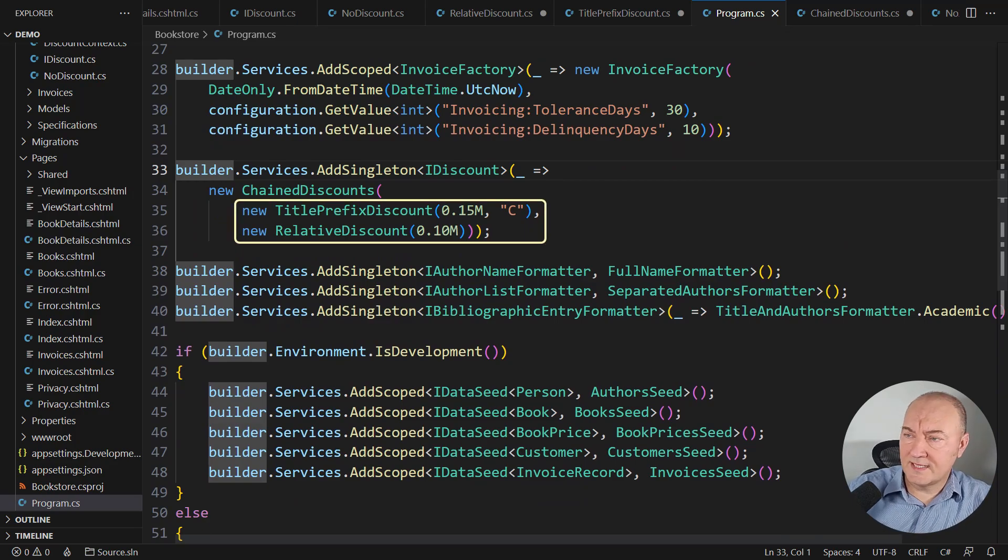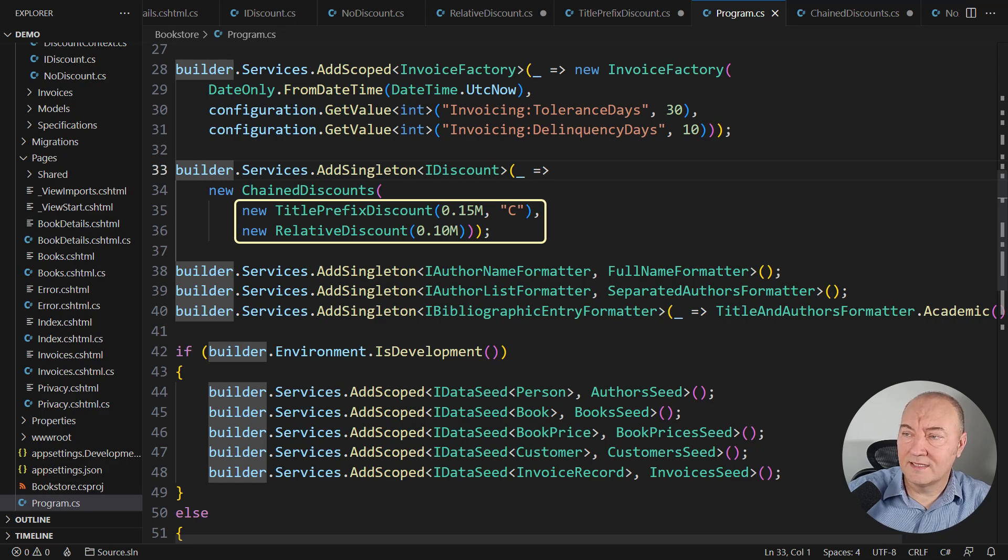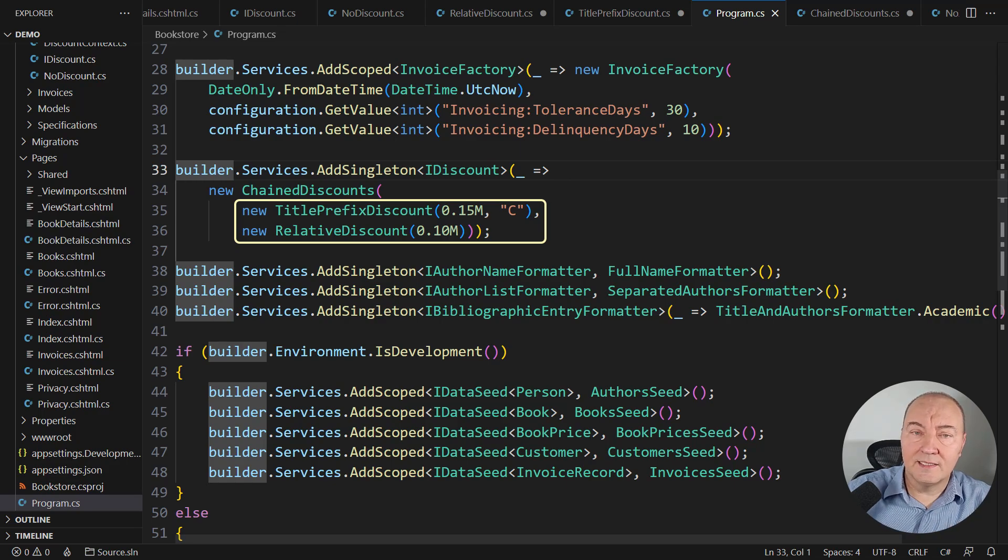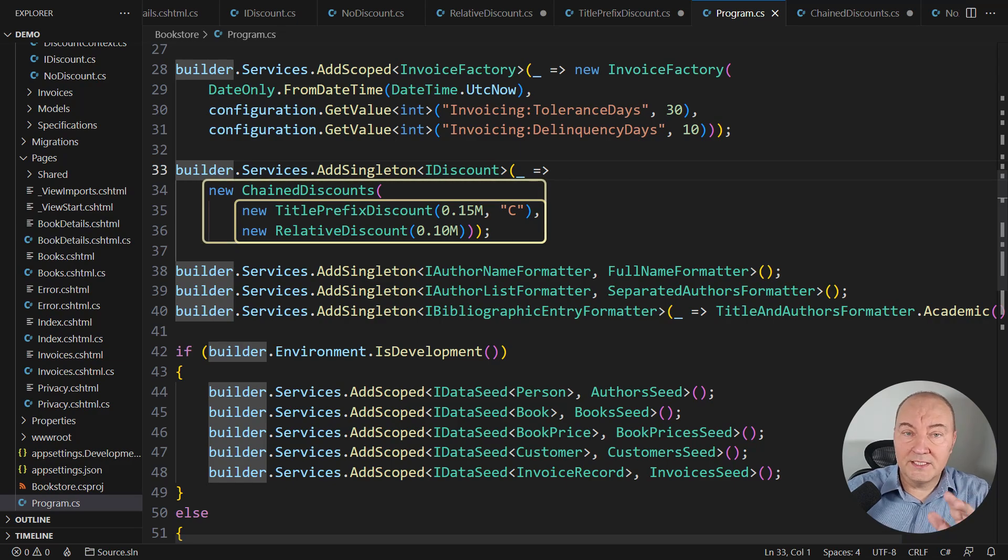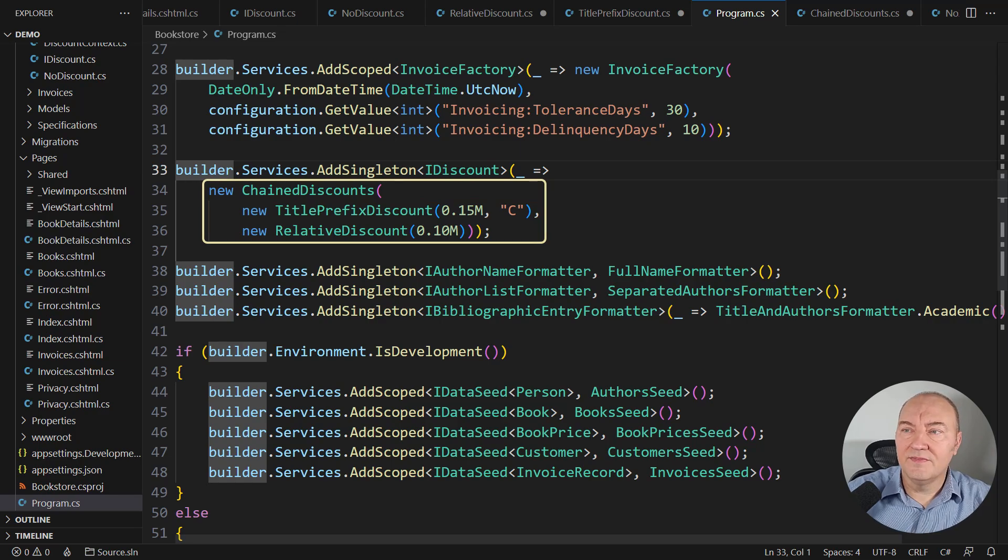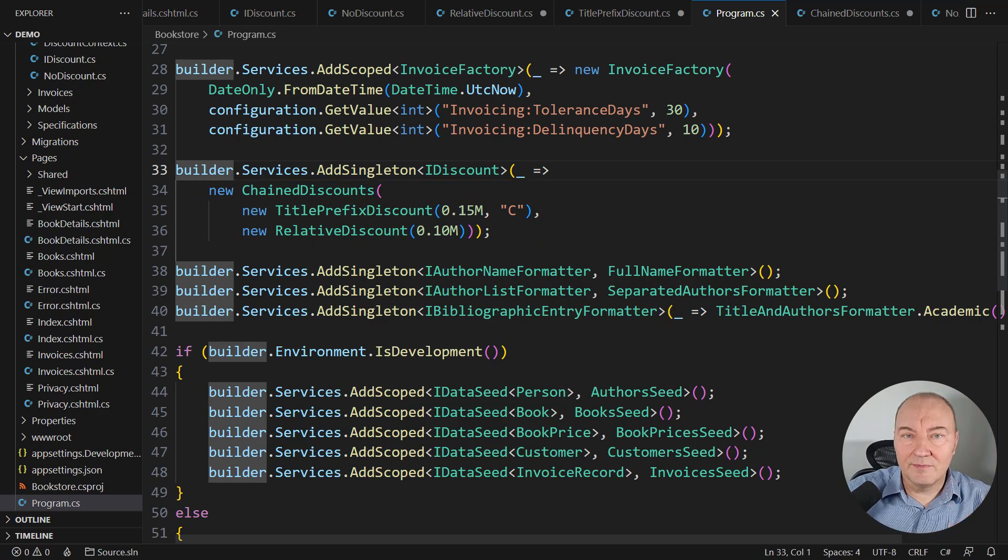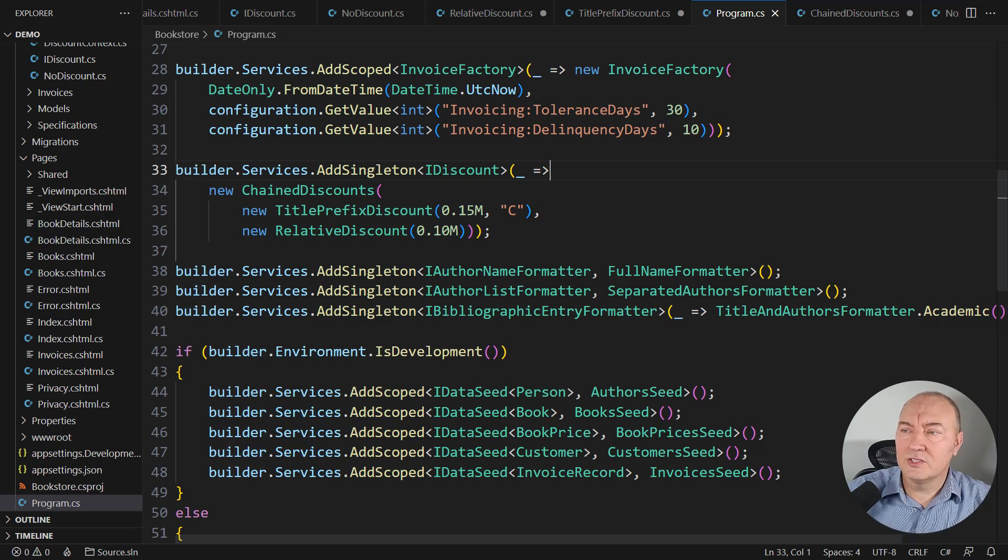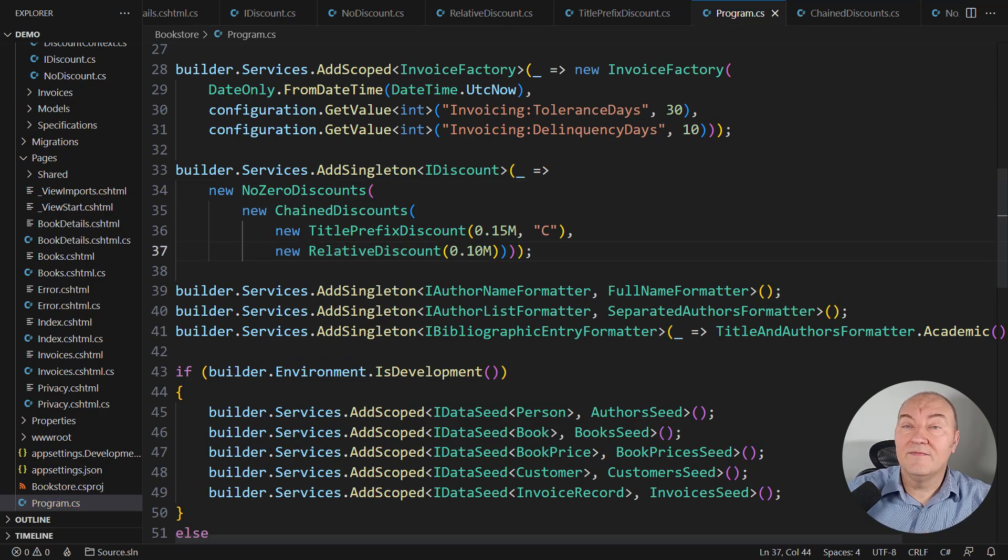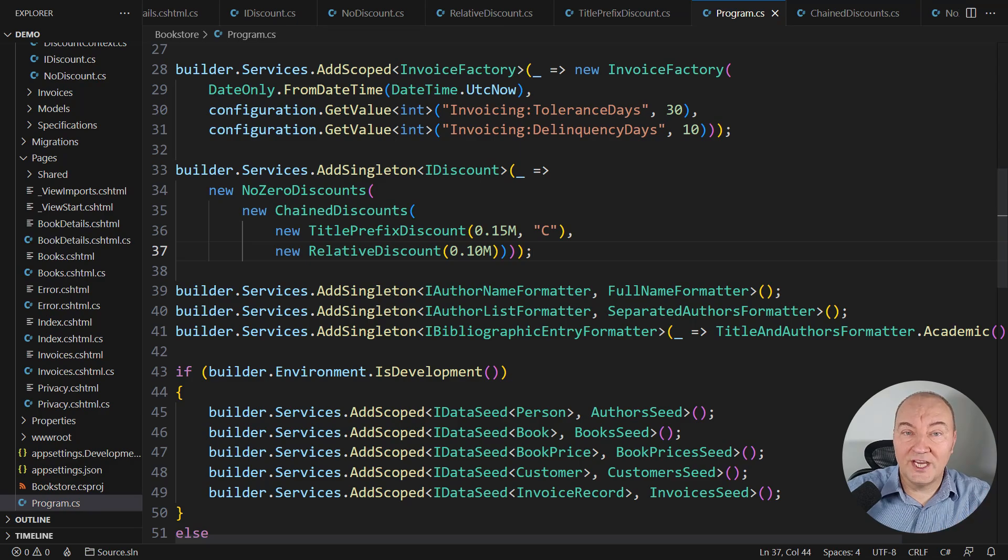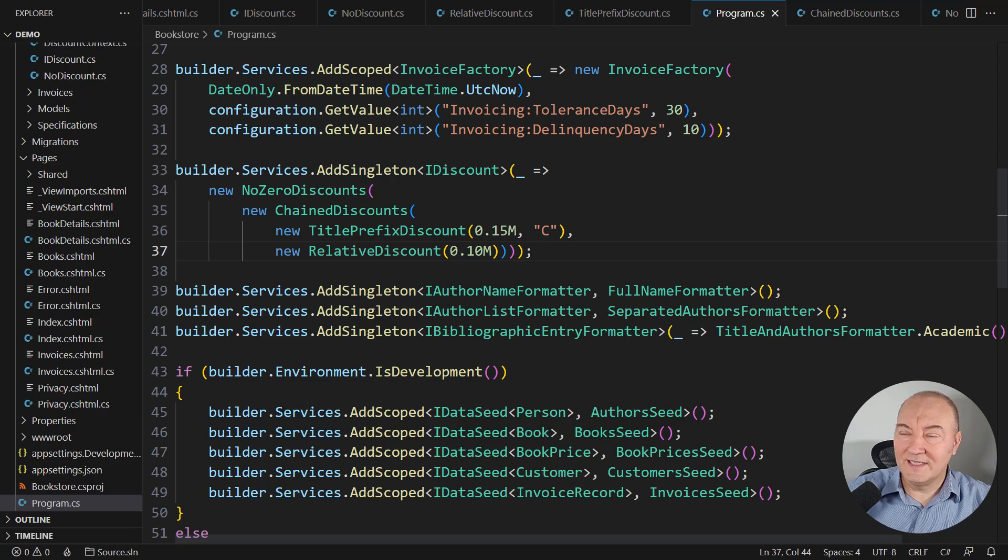Right now, it says that there is a 15% discount on books with a certain title prefix and then 10% discount applied to all books. These two discounts are chained. What is missing is removing zero discounts from their results. So, we have to wrap the resulting discount object into the decorator, which will change its output to meet the requirements. And then we have it.